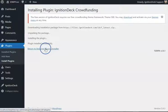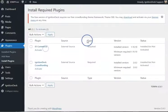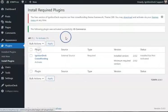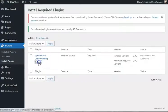Again, return to the installer and activate both of those plugins.